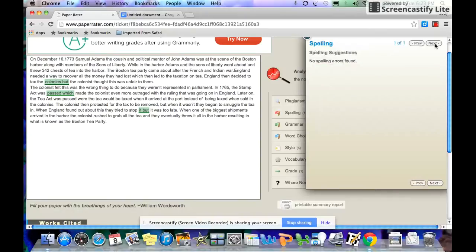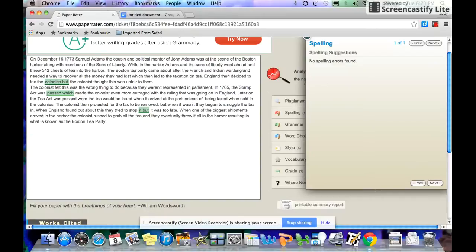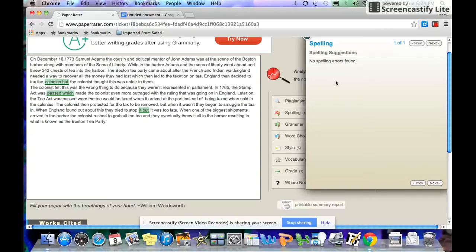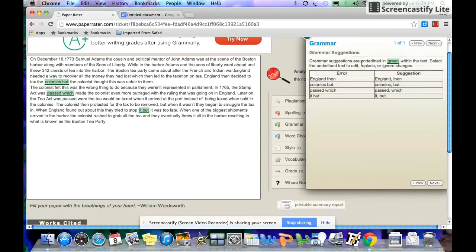Then you go through. This particular paper has no spelling errors, but if there were spelling errors, it would highlight them for you and give you the opportunity to fix them. Keep in mind though, that this is a computer. Sometimes it reads a spelling problem when it just doesn't recognize your word. So don't just blindly change things. Pay attention to what it says.